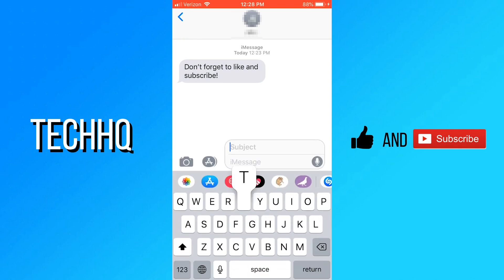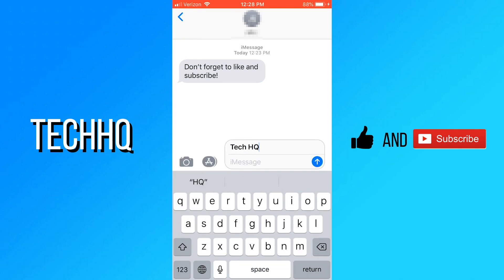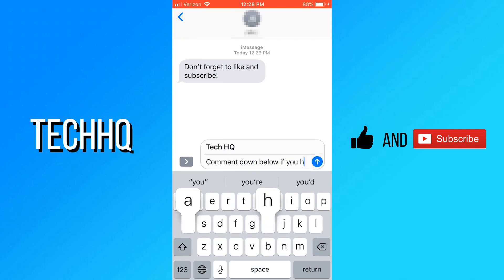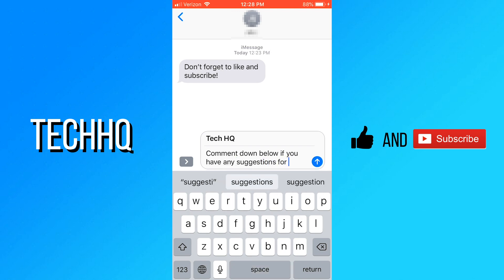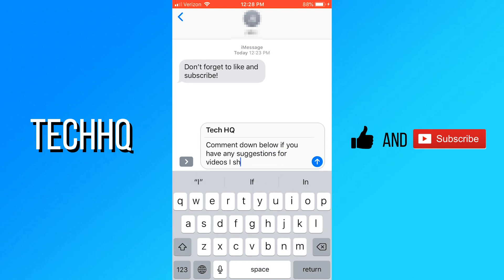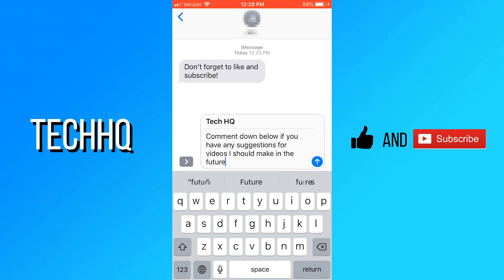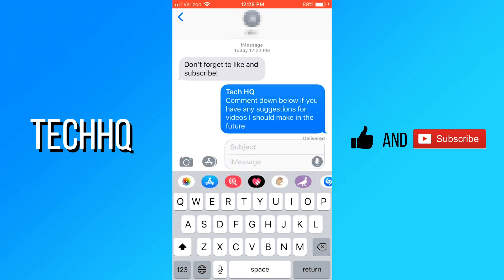When you are texting someone, there is now a place to type a subject. This could be useful if you are typing a long message. It isn't required to type something in the subject field, and you can type normal iMessages without a subject by not putting anything in the subject field.